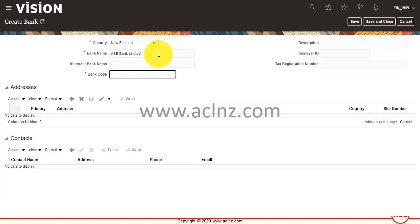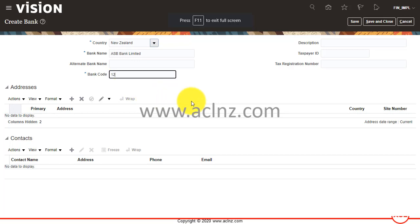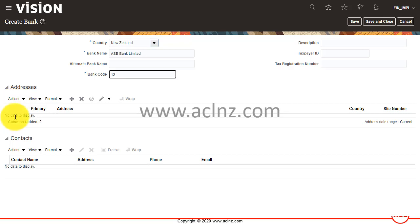Alternate bank name if any, so leave that. Bank code if there is any—there is a bank code. It could be 01 or 02, or they could be alphanumeric codes as well. I'm going to use bank code 12 for the bank. Here you can set up the bank addresses.